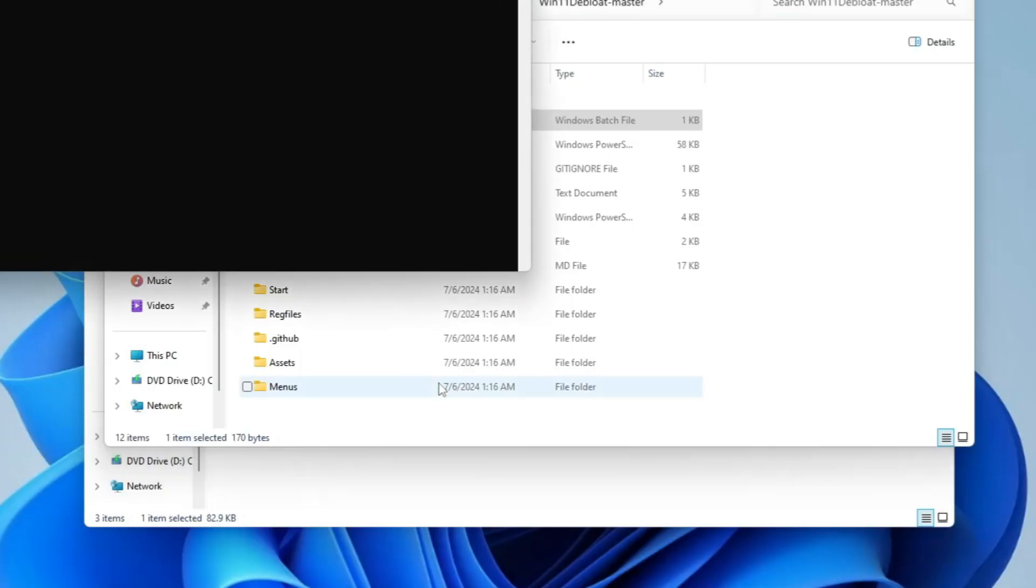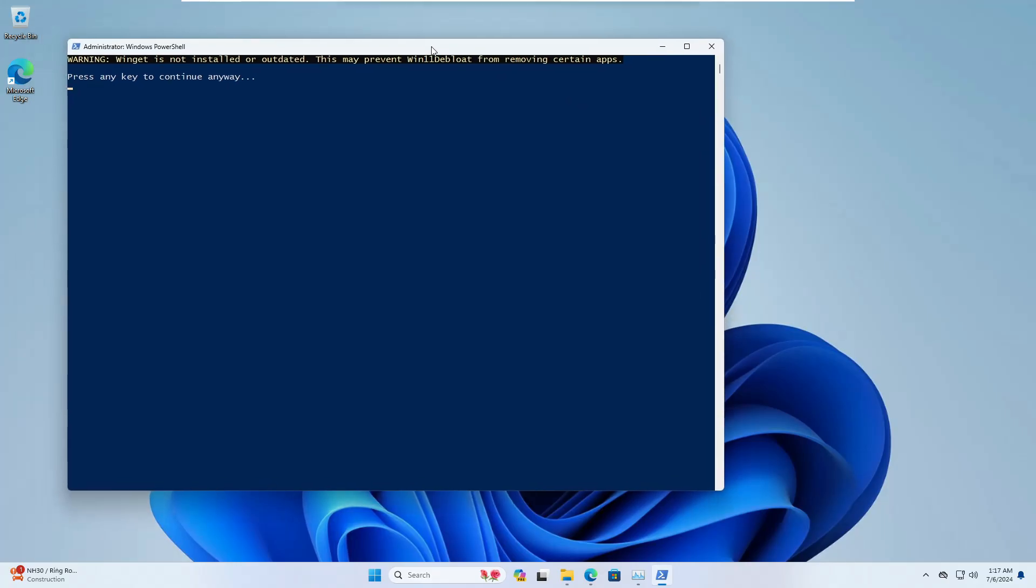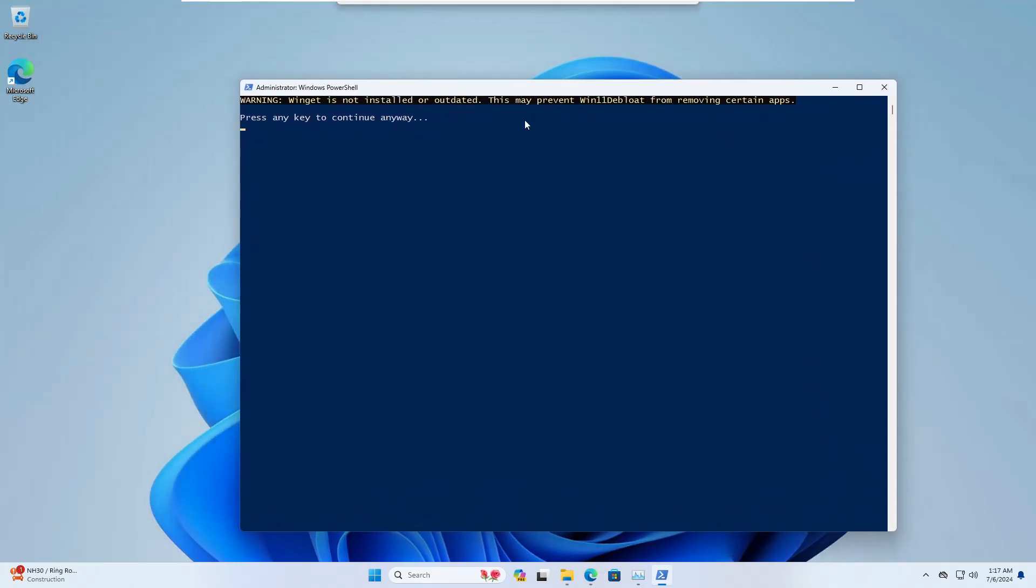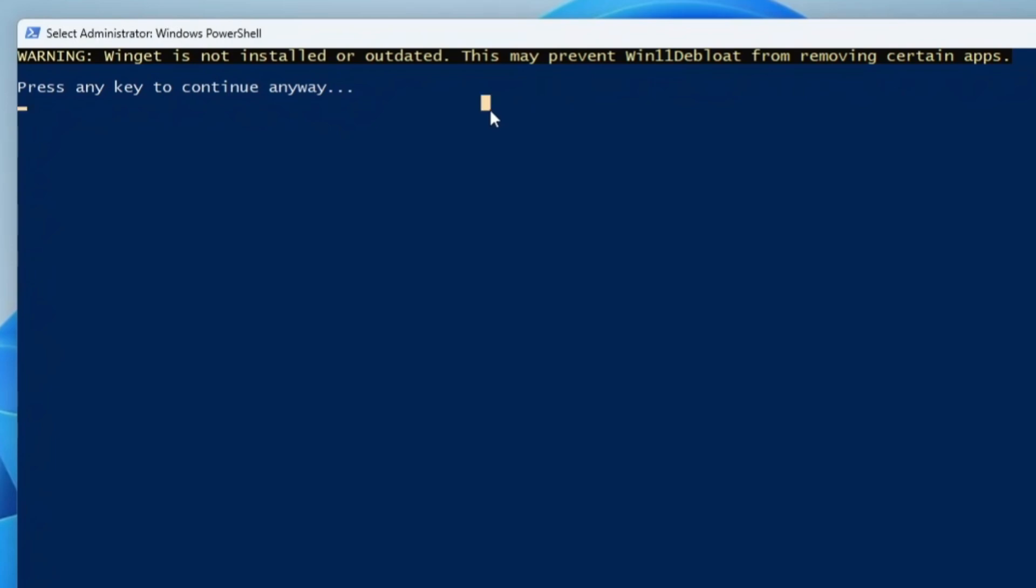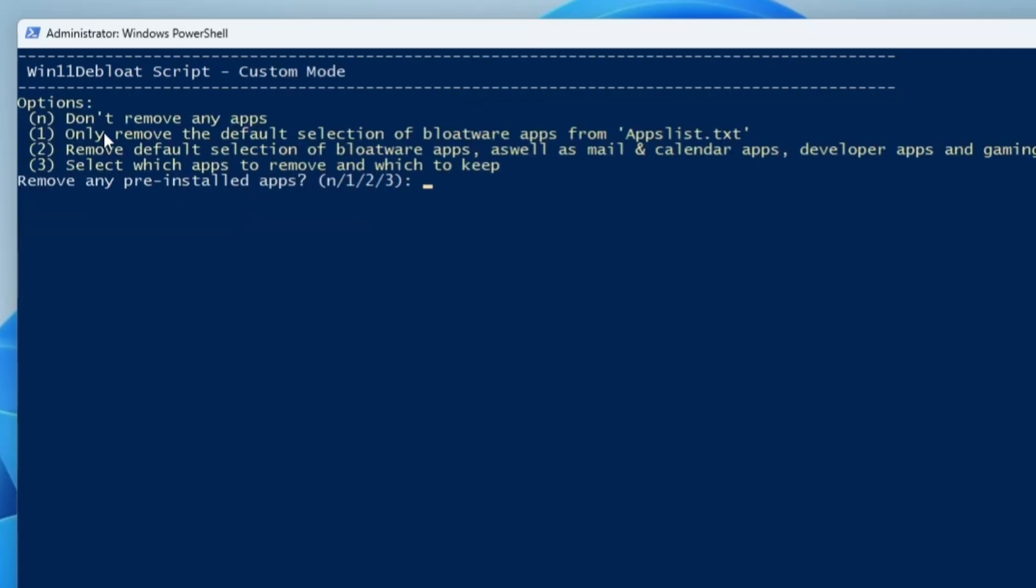Click on yes and within a few seconds you will get this kind of PowerShell window. It says press any key to continue, so press any key. Then it says: default mode apply the default setting, custom mode modify the script to your need, app removal mode select and remove apps. Here you have to go with the second option, so press number two for custom mode, then hit the enter key.